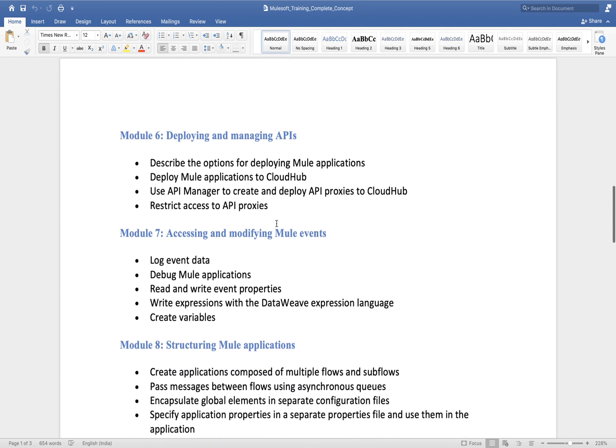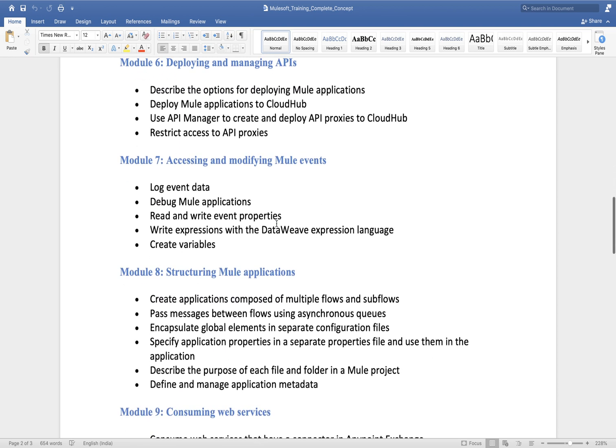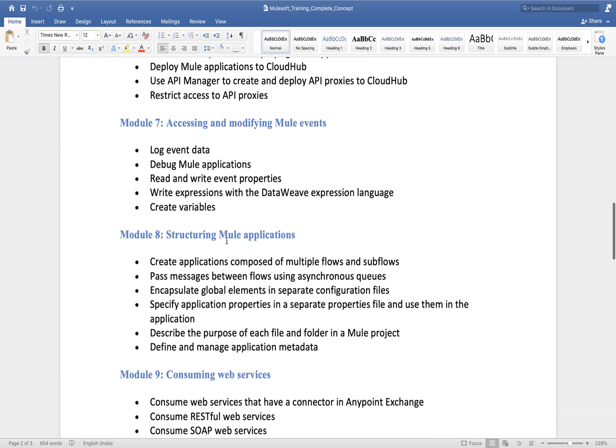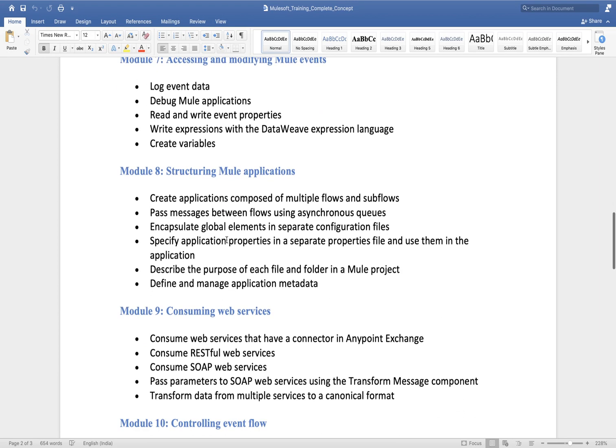Then we will understand the Mule Event. Whenever your Mule process starts, it creates one Mule Event. We will understand the structure of a Mule Event and how we can access its components.